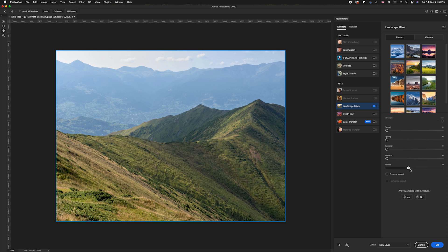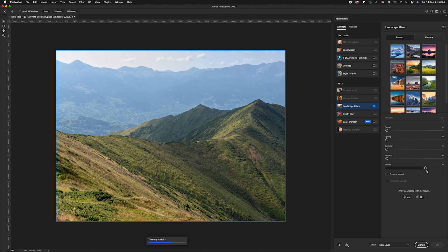I'm going to drag the winter slider to around about 70%. I find that works most of the time. Anything more can sometimes be too much. All you need to do is just let Photoshop process this image to add in that particular season that you have selected.